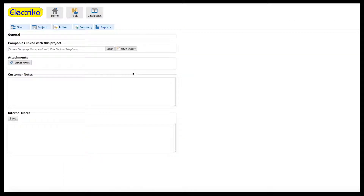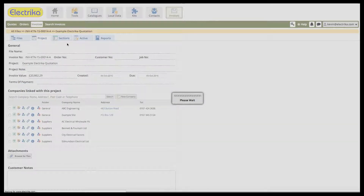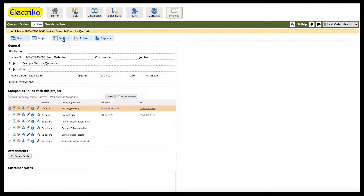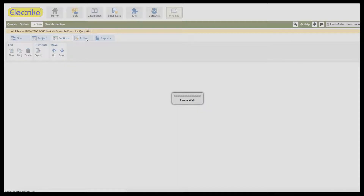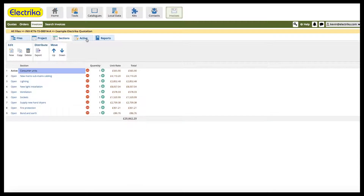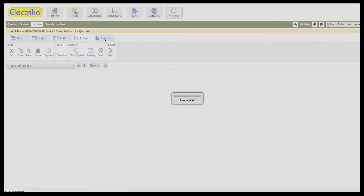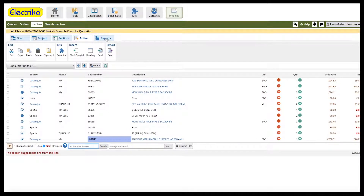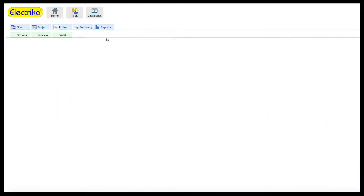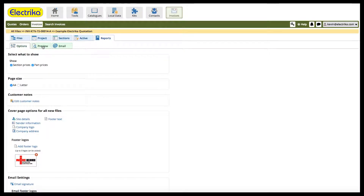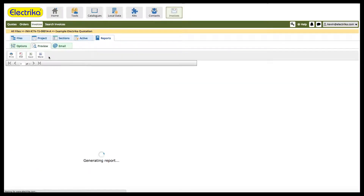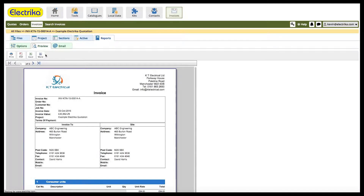You can edit the invoice before sending it to your customer if required. Once you're happy, use the Report tool to generate the invoice to either download, print, or email to your customer.